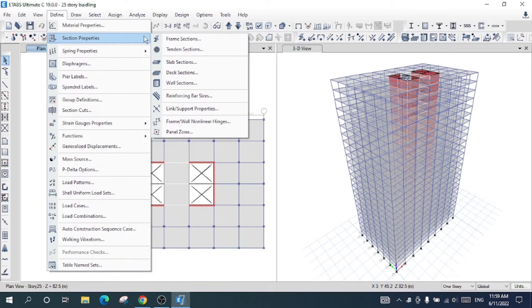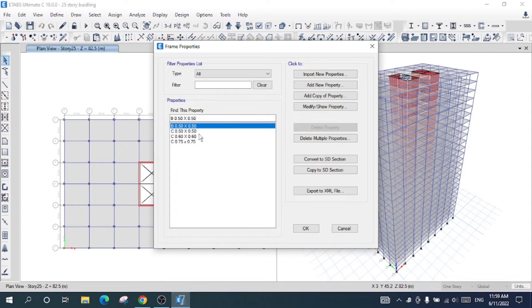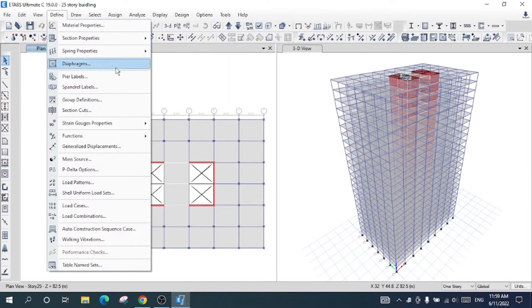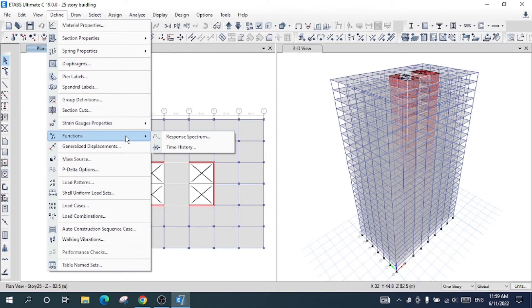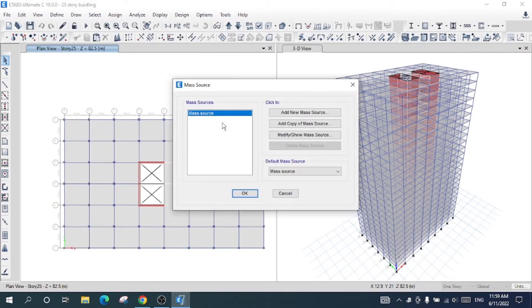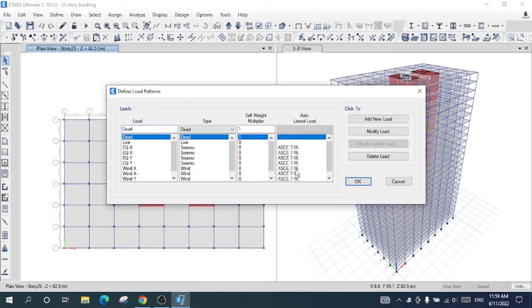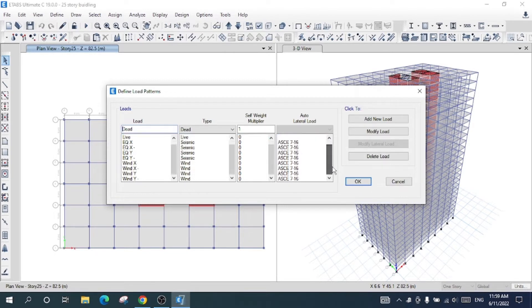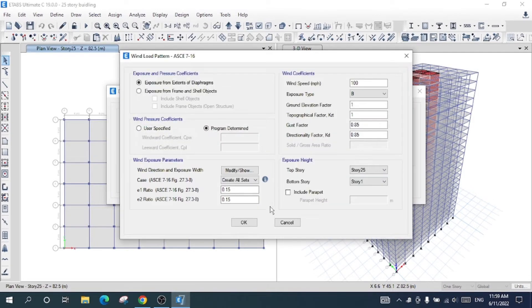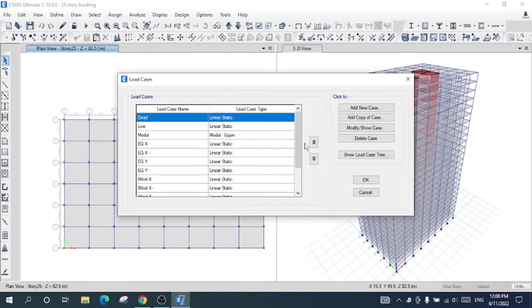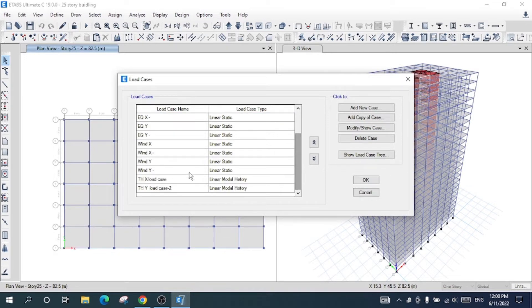I will go to Define and then Properties. I have defined all the properties including frame sections — beams, different columns — and I have also defined a diaphragm. The function type is time history, and I have defined the masters and load patterns using ASCE 7-16. I have also defined all the load cases including time history load cases.